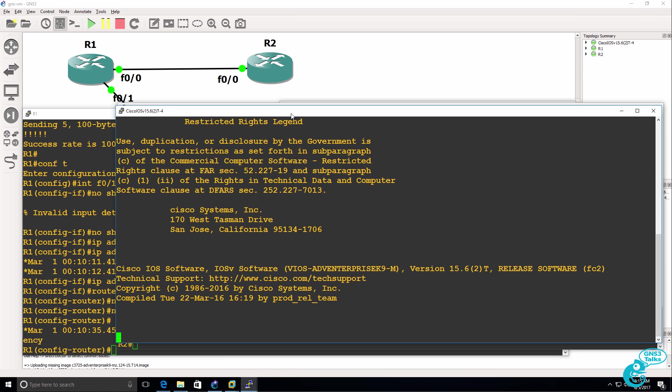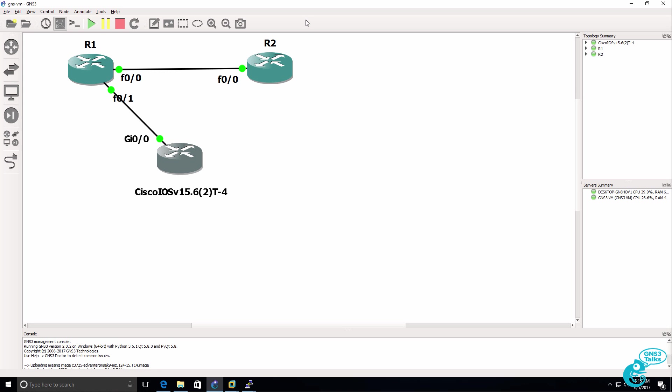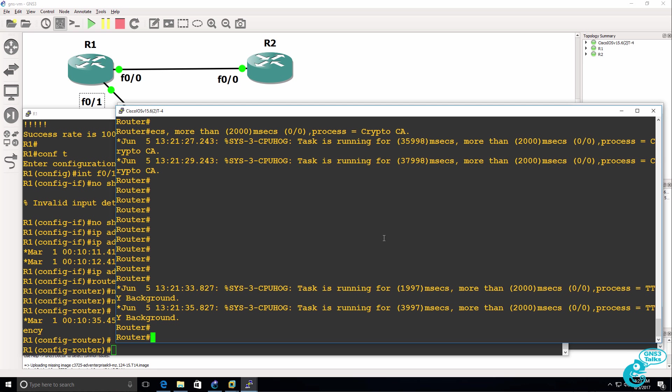So what we need to do now is simply wait for the IOS V router to boot up, and then we'll be able to configure it as part of this topology. So the router's booted up.